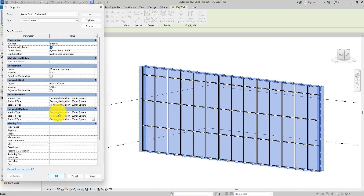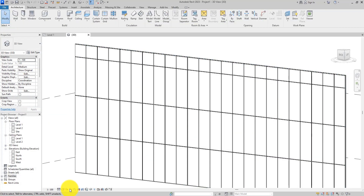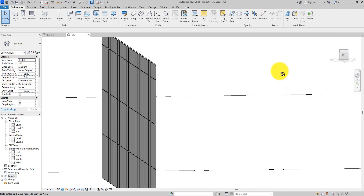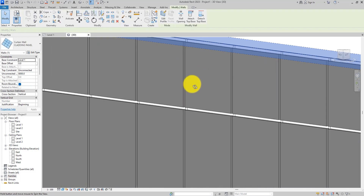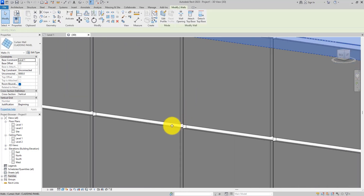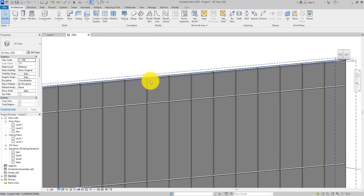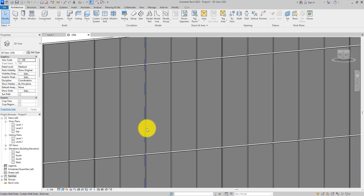We are done setting this, so hit OK. Let's set the view to Consistent Colors so we can appreciate it more. You can now see our aluminum cladding — the panels and the mullions with which it's going to be fixed to the wall.